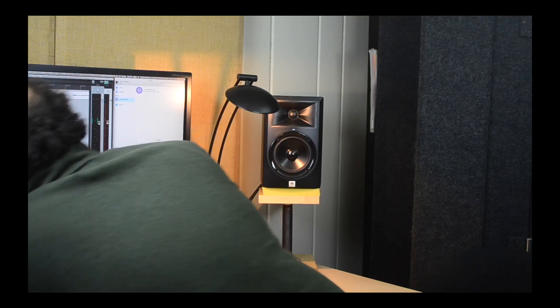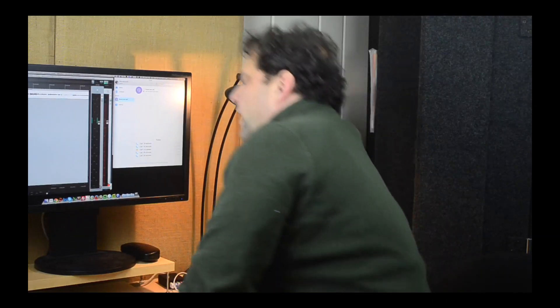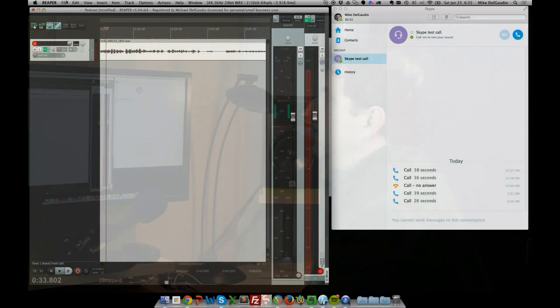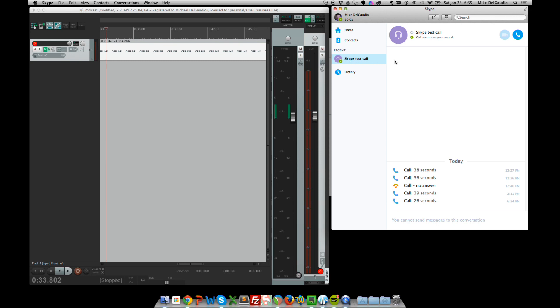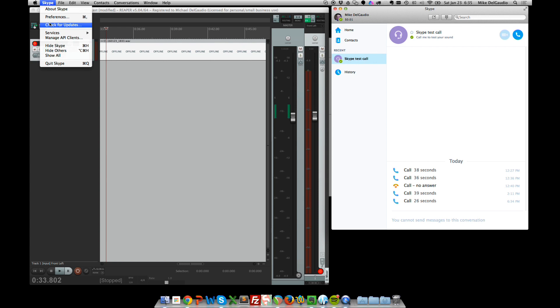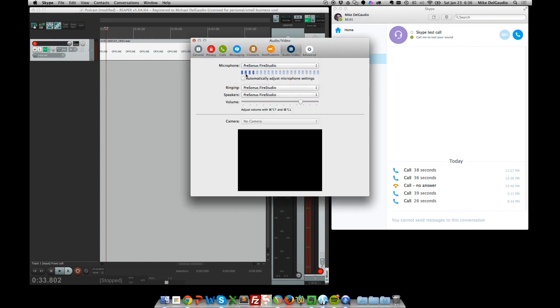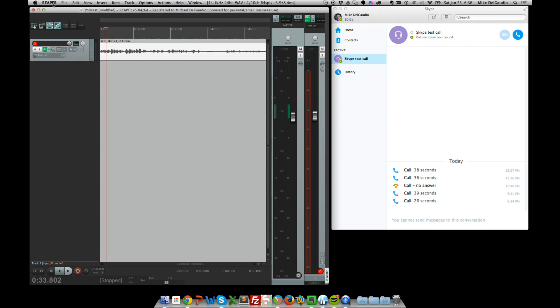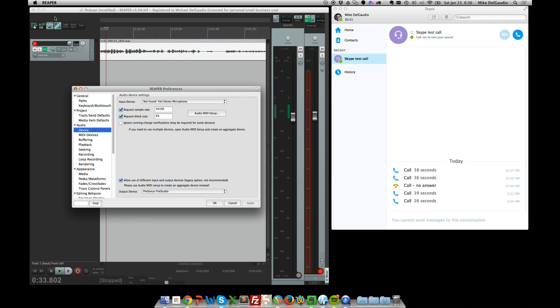Now, what if you didn't have a USB mic? What if you did have an interface — I use a PreSonus Fire Studio here in my control room — and want to use that microphone instead of a USB microphone? Let's take away the Yeti and disconnect it from the computer. Now I have my control room microphone, a Shure SM58 — a very standard, typical XLR-based microphone. We'll need to make sure that we switch Skype to listen to the Fire Studio instead of the USB mic, and ensure Reaper is also listening to the Fire Studio.